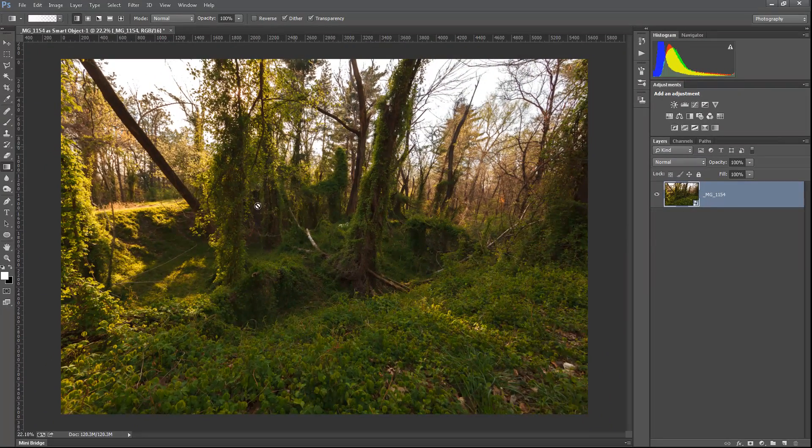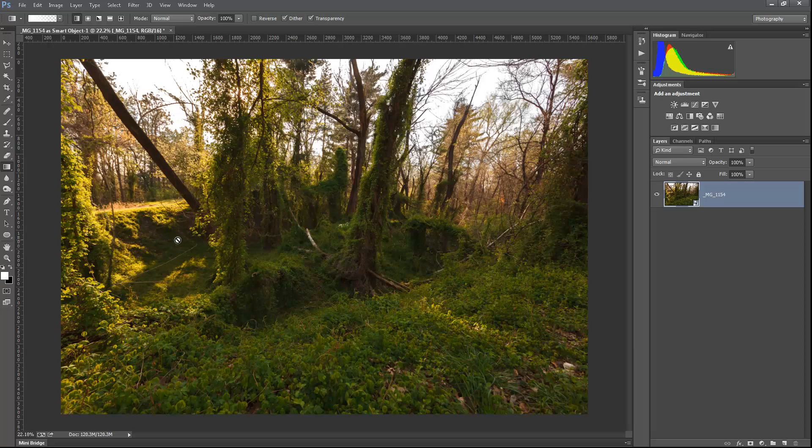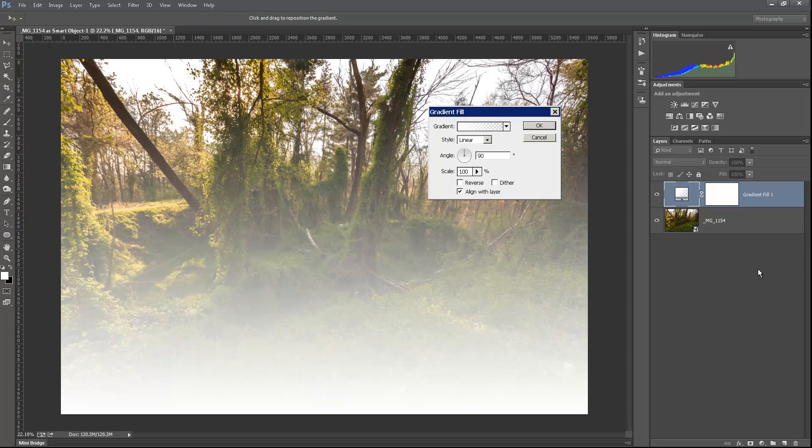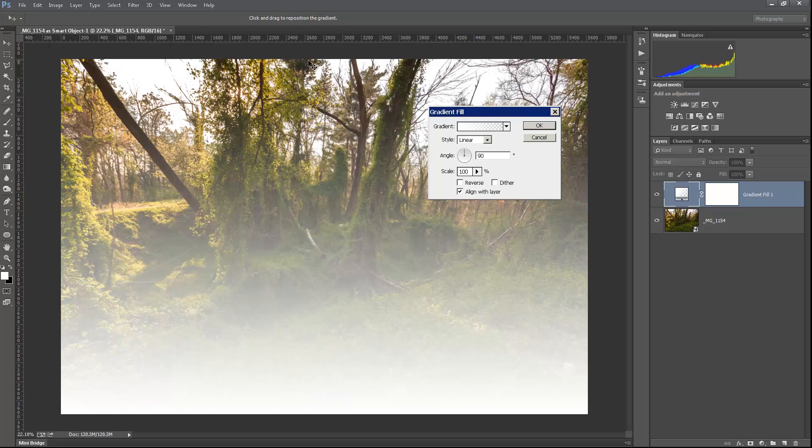You can do this all later, but it's kind of nice to start out that way. Now let's go down to our gradient fill adjustment. It's the second one here. Click on that. And that brings up the gradient fill. We're going from white to transparent. And it doesn't look anything like sun rays, but stick with me. We're going to get there.